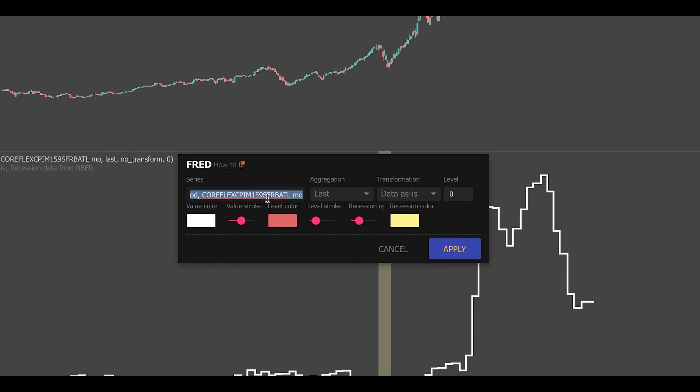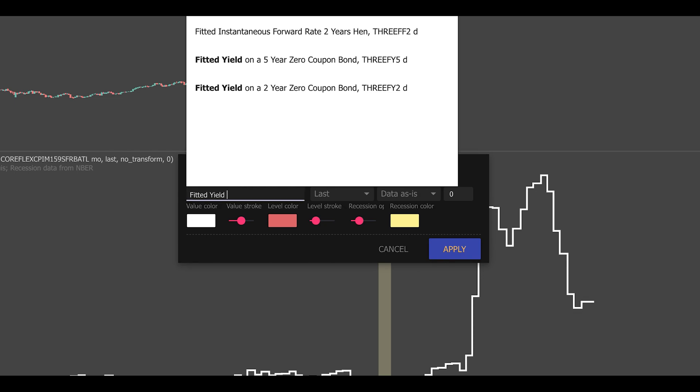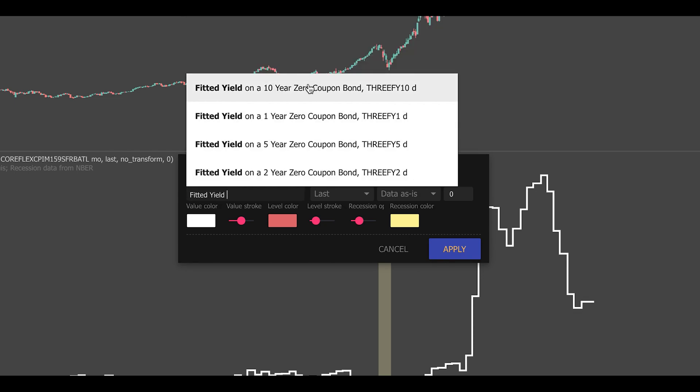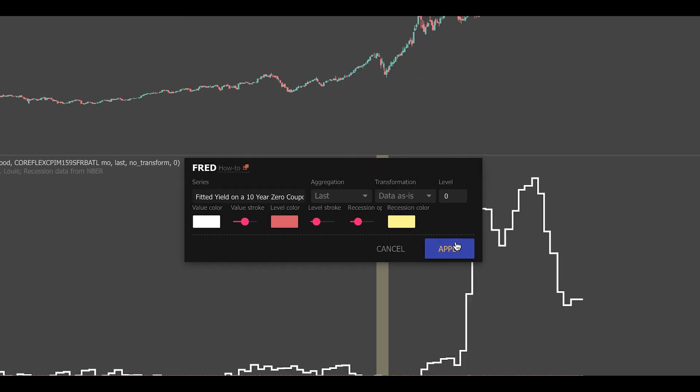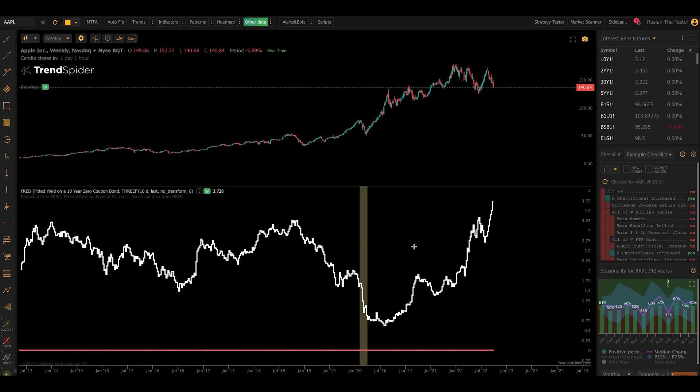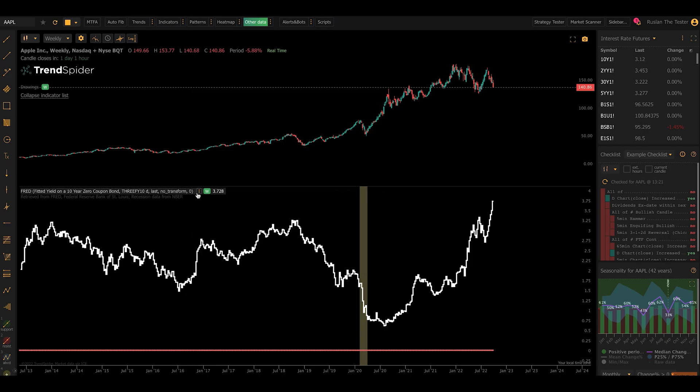Here, you can choose a different data series. So you can type something like the fitted yield on a 10-year zero coupon bond if you wanted to, and get that on your chart.